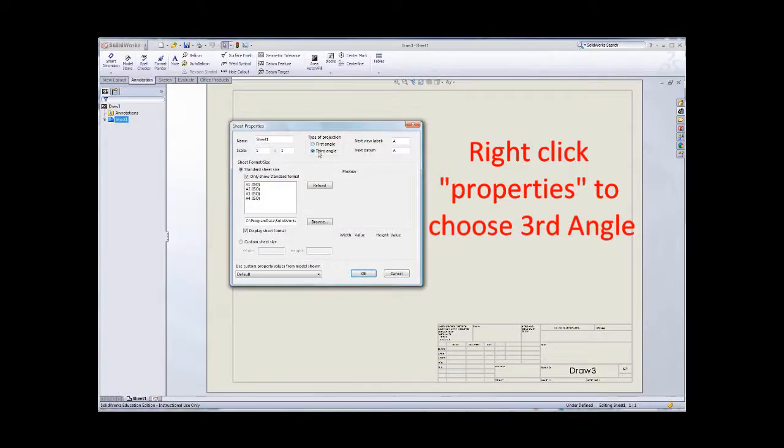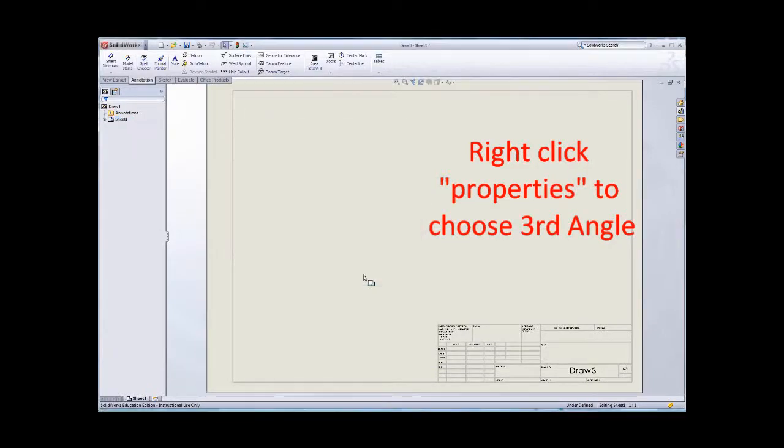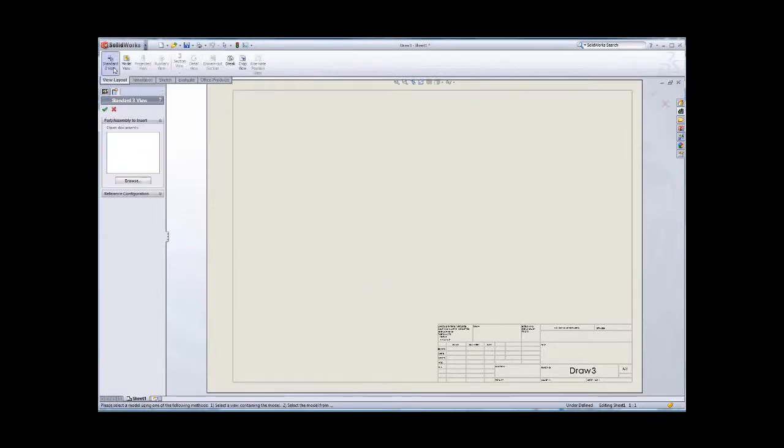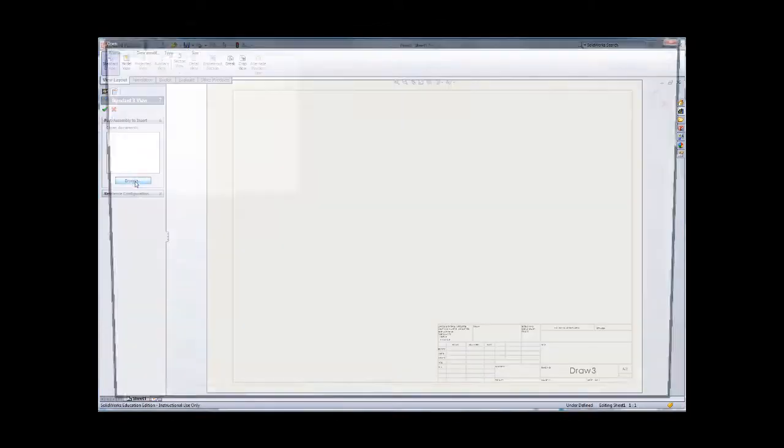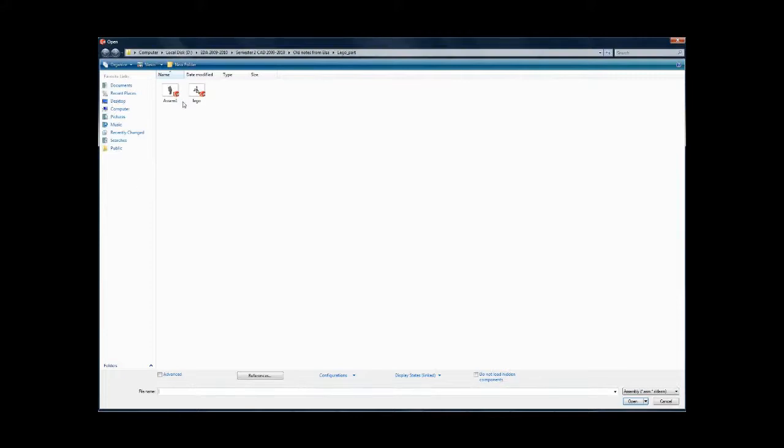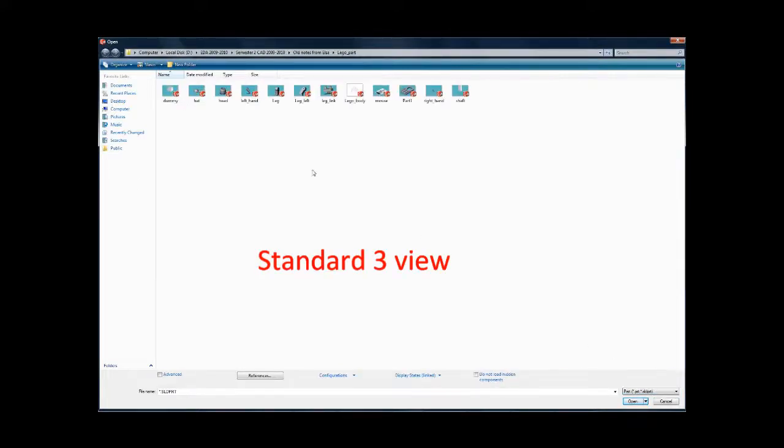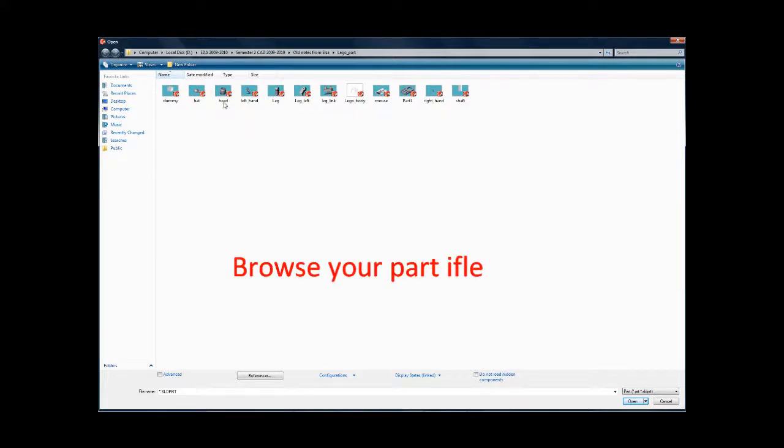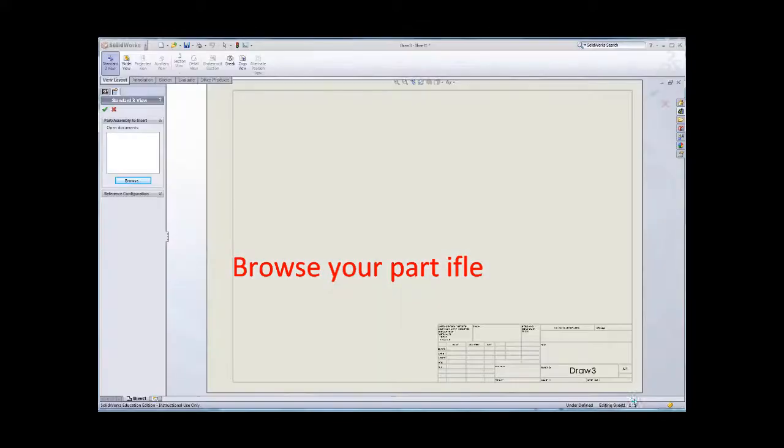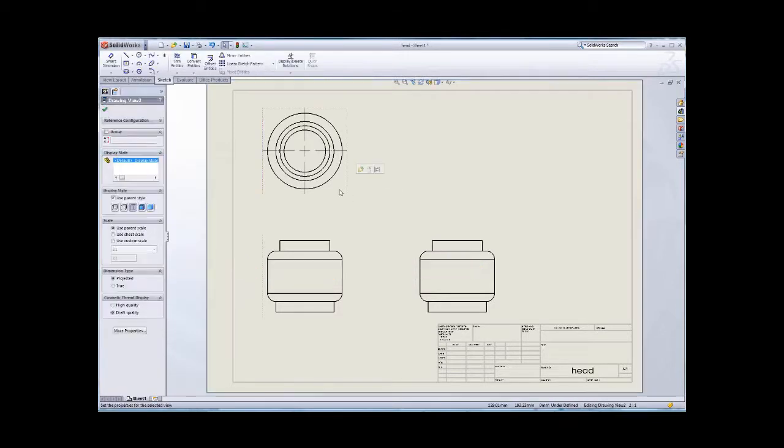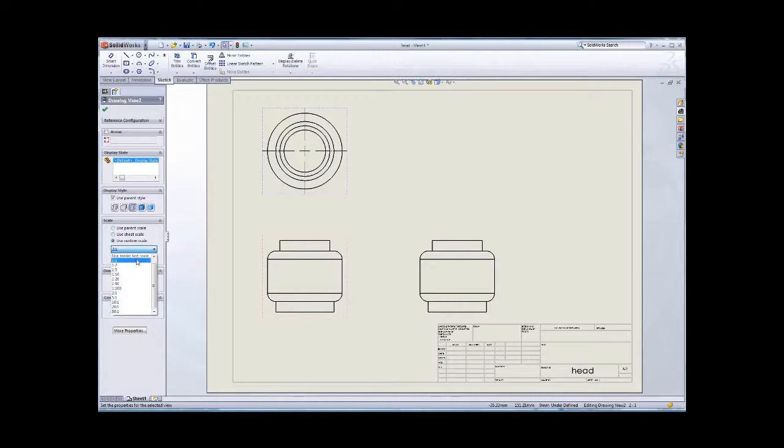Go to third angle projection and then use the standard preview browse part. Maybe just make the head here. You can just make the scale.